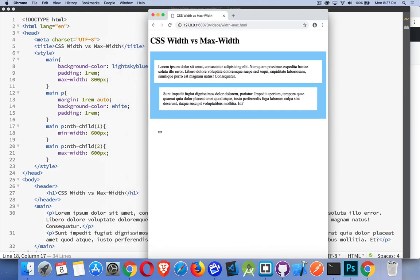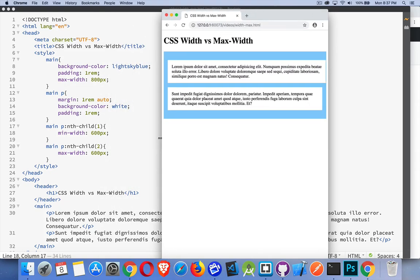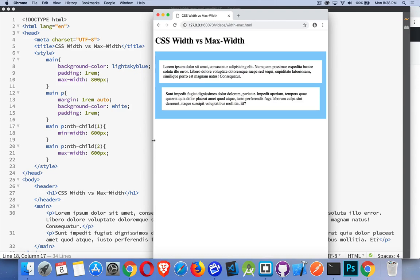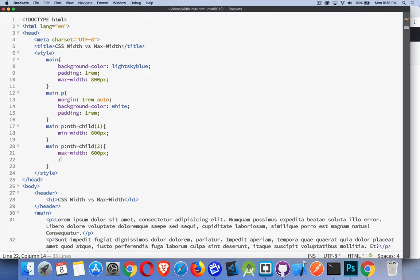And all of this works with height as well. You can set height, which gives it a fixed height. You can set min-height, where that's the smallest it's allowed to be, but it can be anything bigger. Max-height means it can get anything up to that height. Anything smaller is fine, but you can't exceed this.